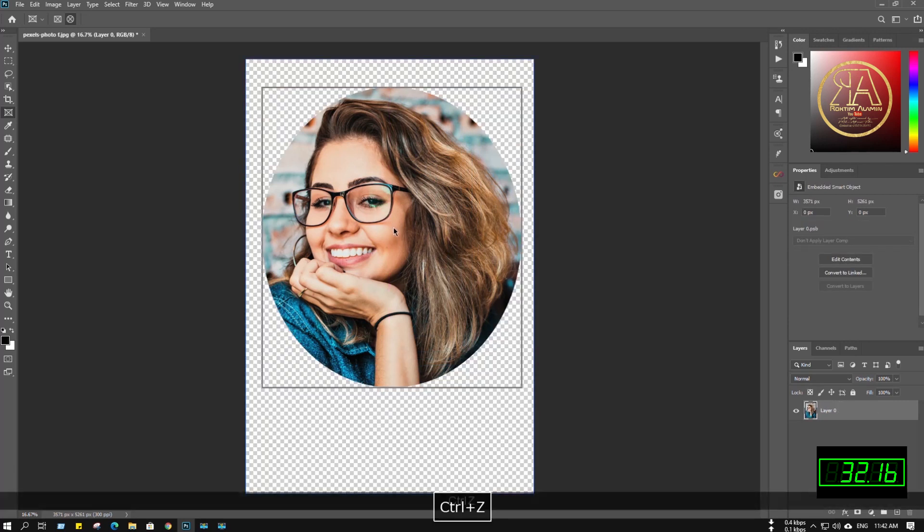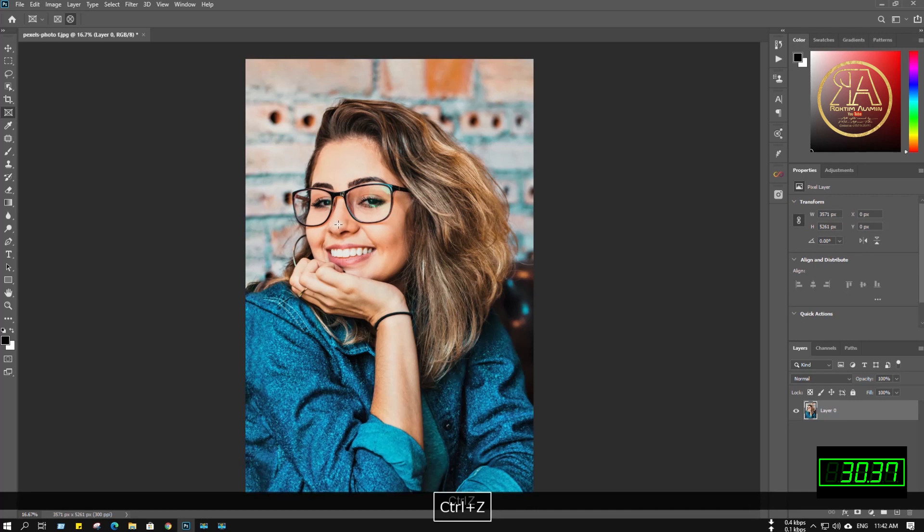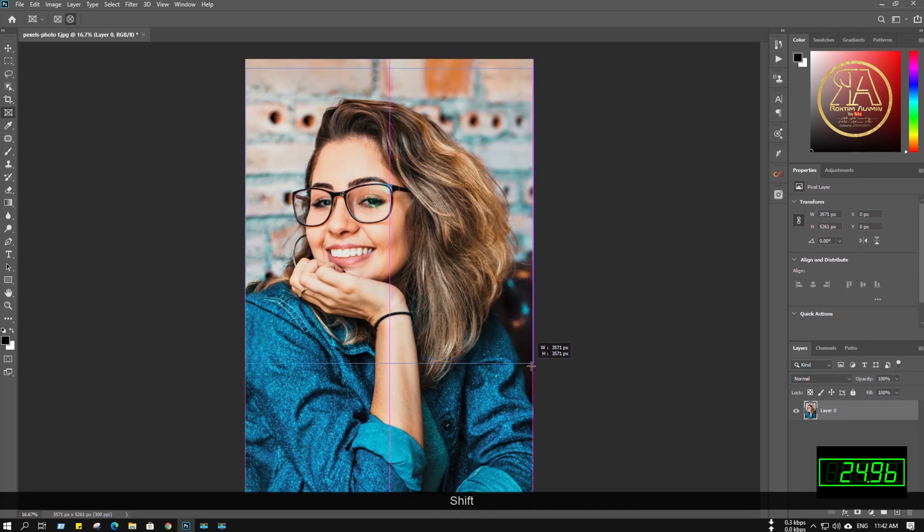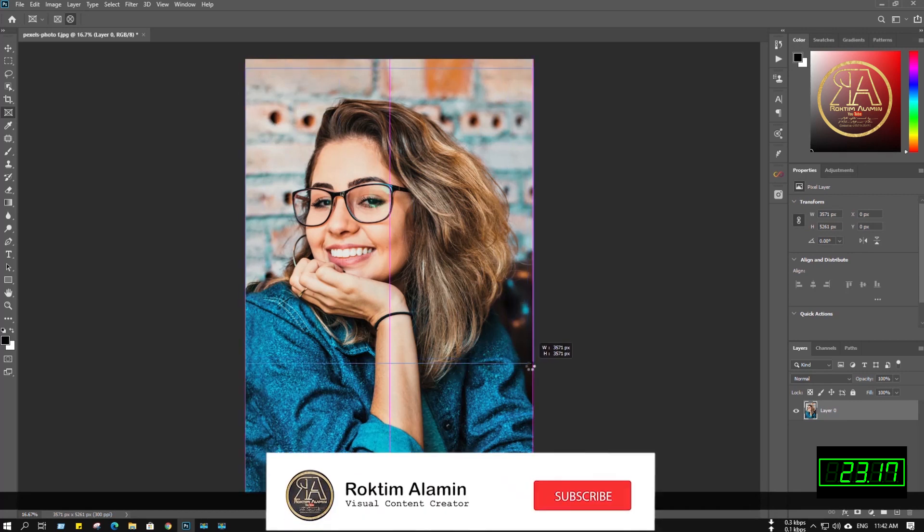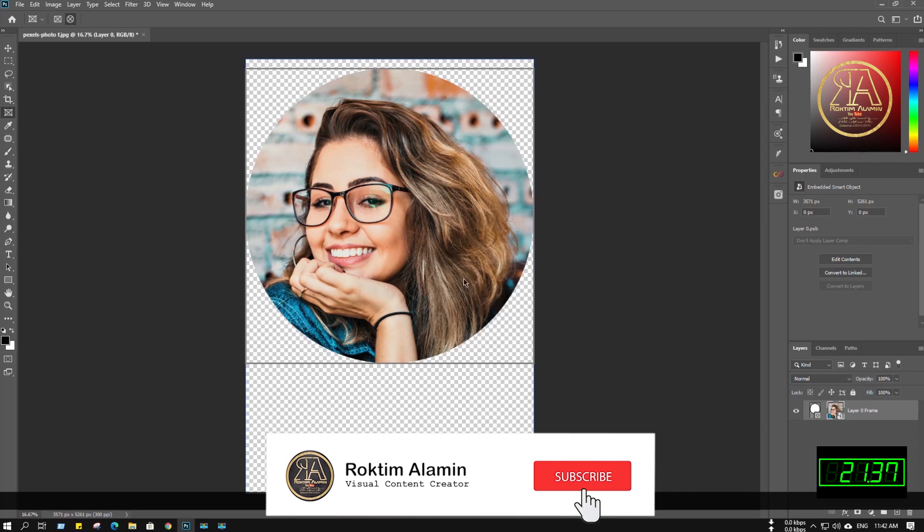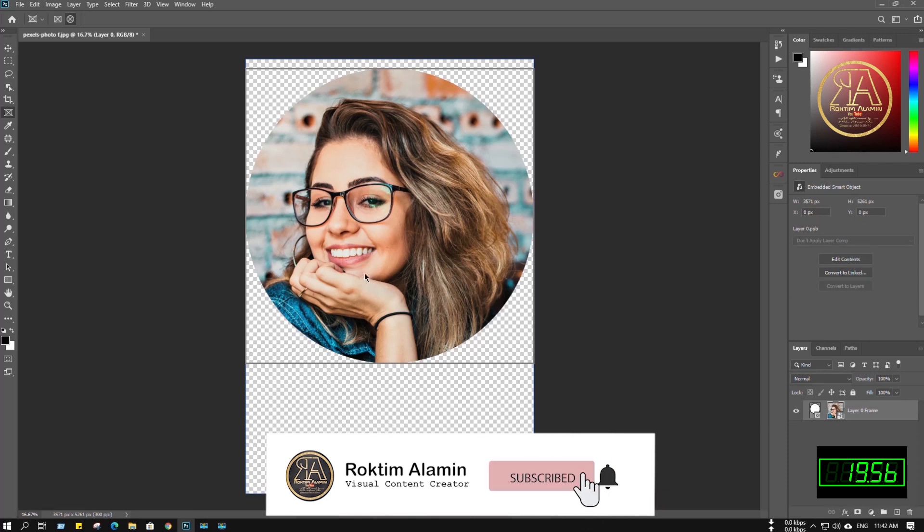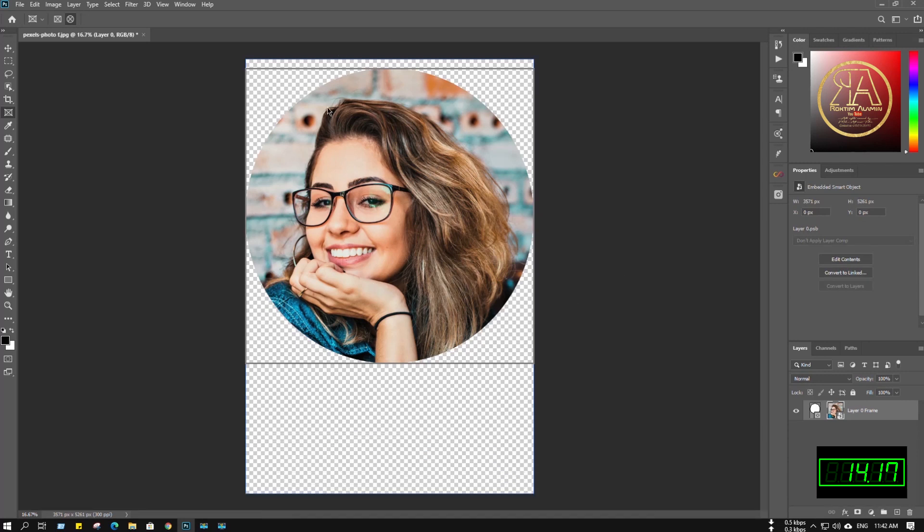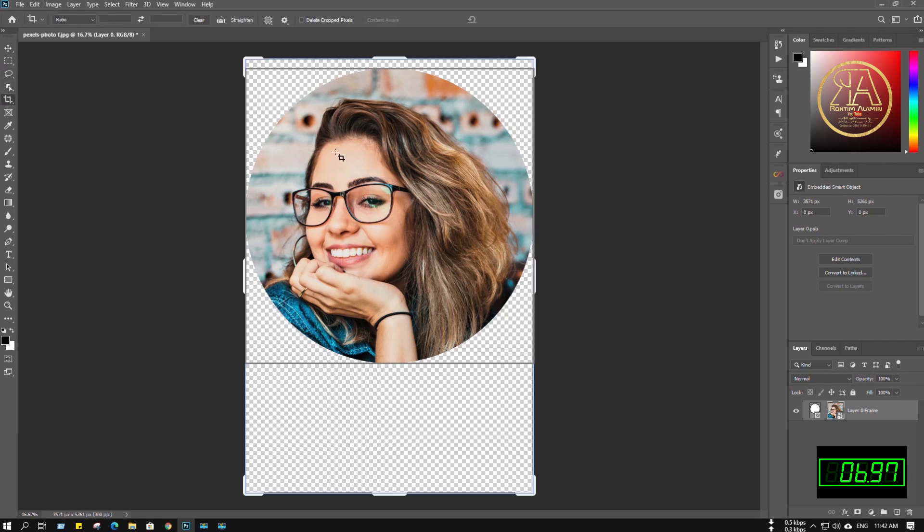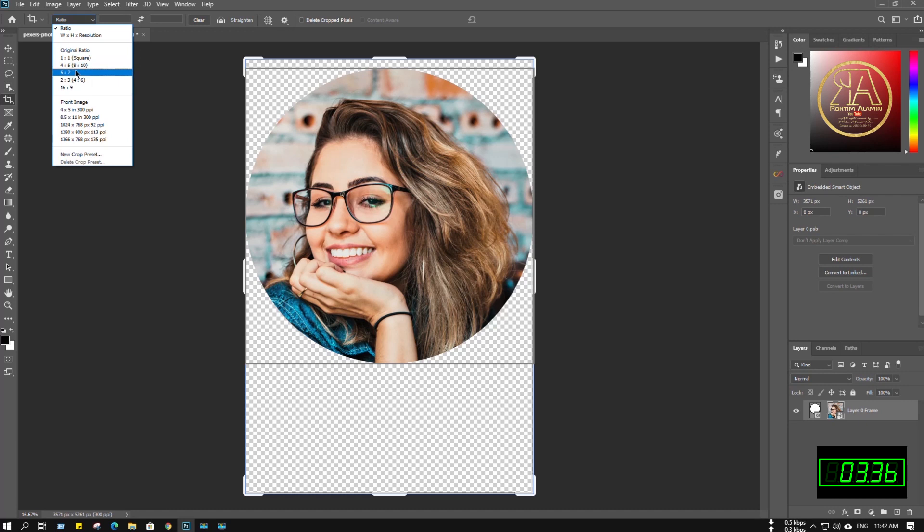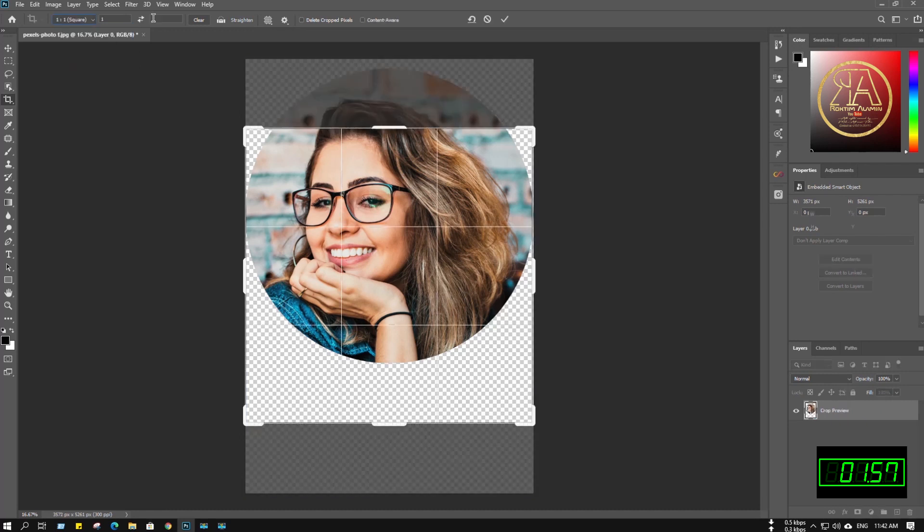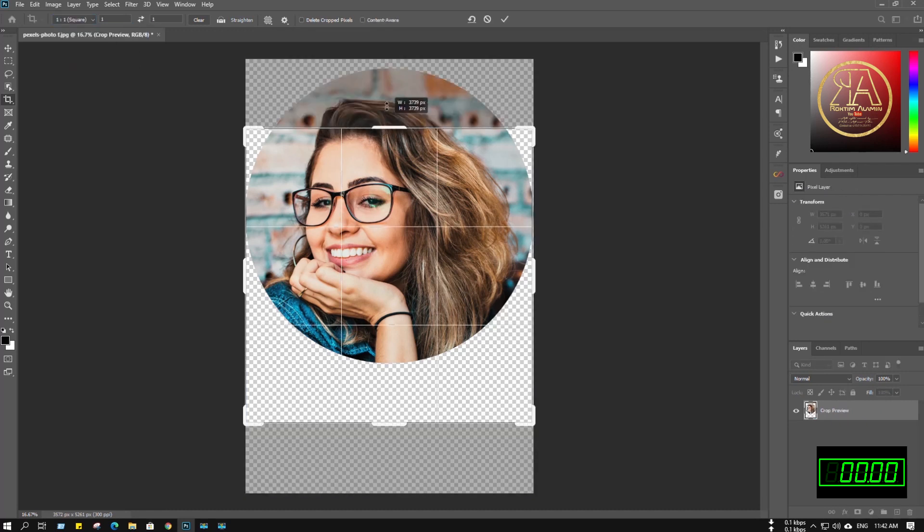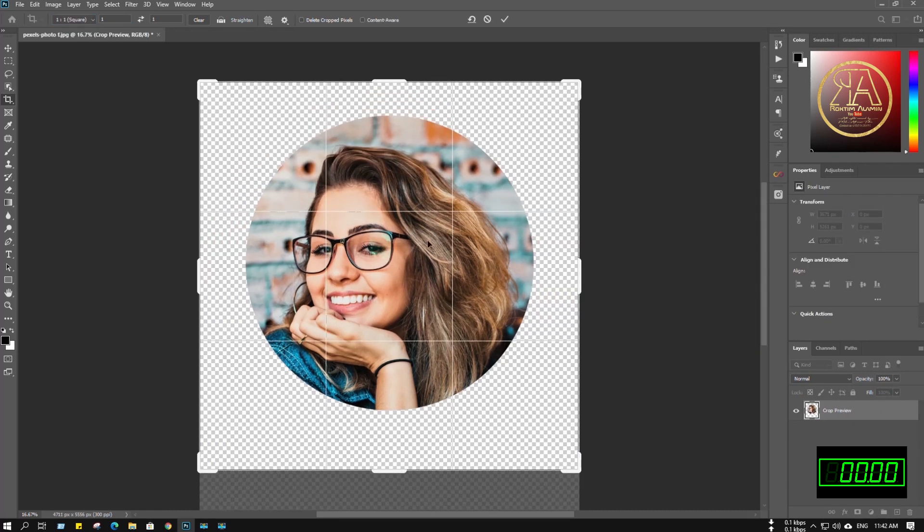Press shift and make that frame. See, that has already made a transparent background in our photo. Let's go to the crop tool, and now you can crop it according to your size.